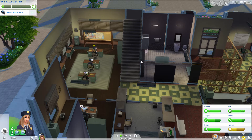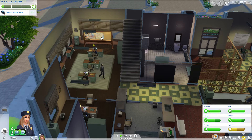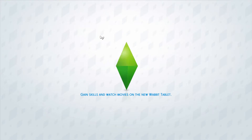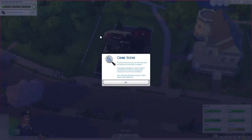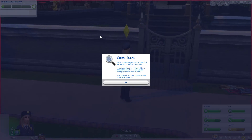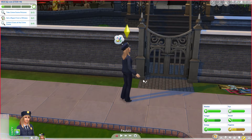Hello friendlings, welcome back. We are just about to travel to the crime scene. At a crime scene you can find clues that will help you track down a suspect, investigate damaged or stolen objects, and search the ground nearby to uncover more evidence. Also talk with witnesses to get a report about what happened.